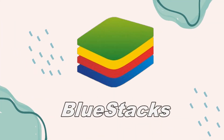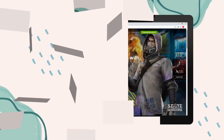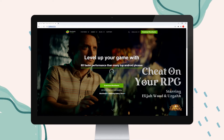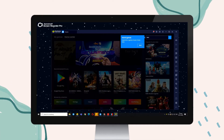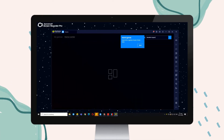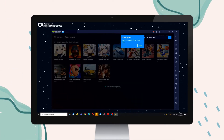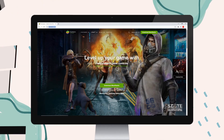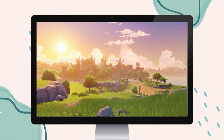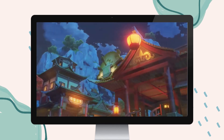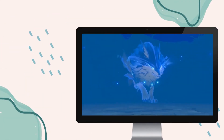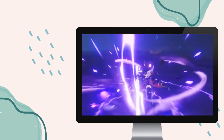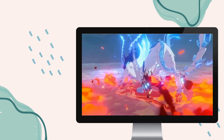Next, Bluestacks. Download and install the latest version of Bluestacks from the official website. Launch the app and search Genshin Impact. Install the app and start playing. And that's how you can play Genshin Impact on your computer. Thank you for watching.